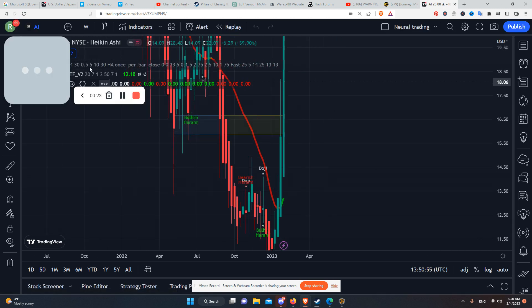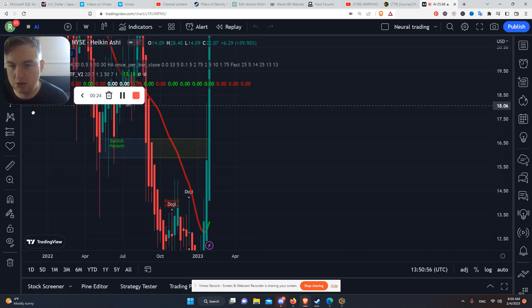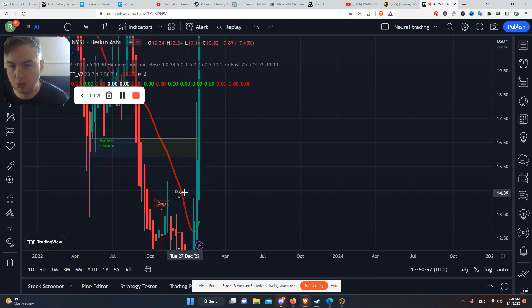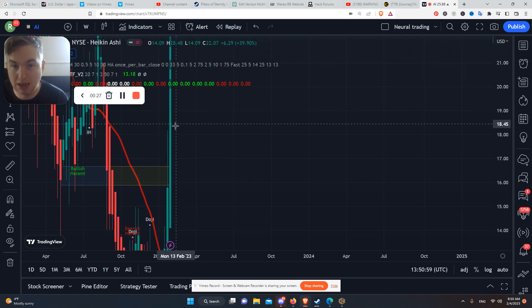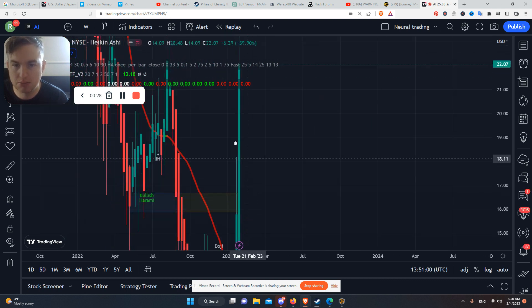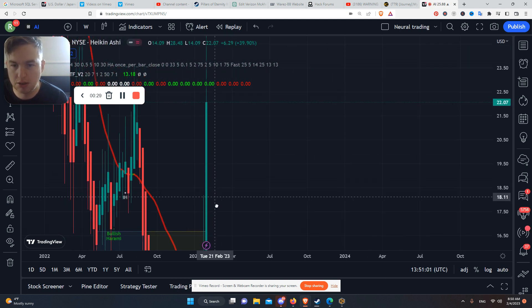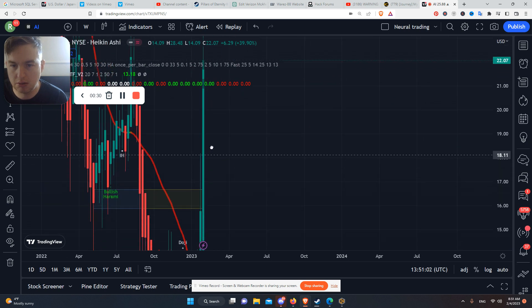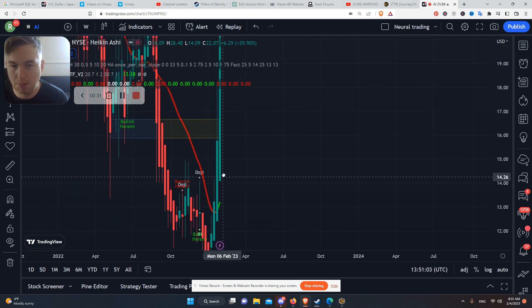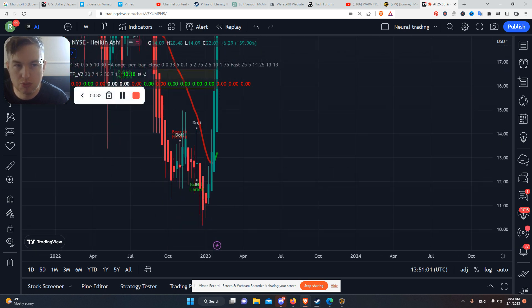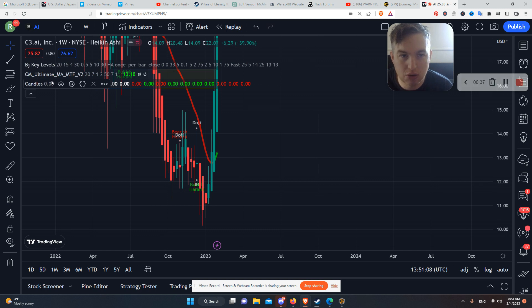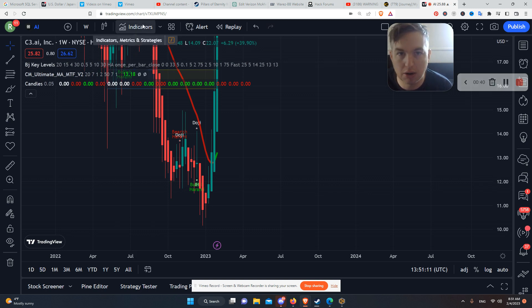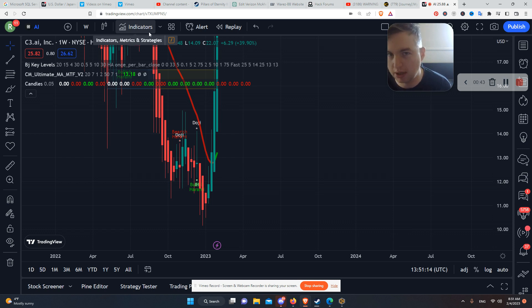So basically, you set up the chart with Heiken Ashi, so you can see trending, but you use the candlestick indicator. All the candlestick patterns right in that indicator.